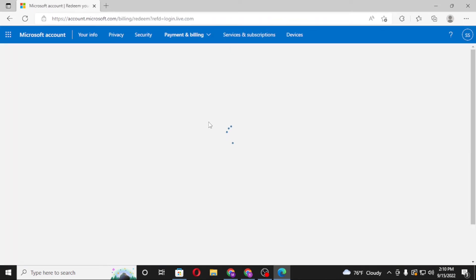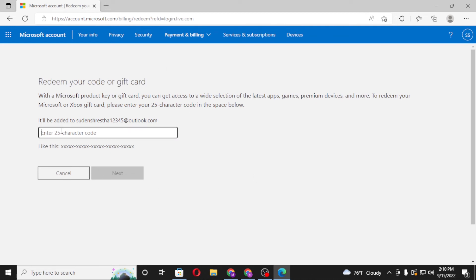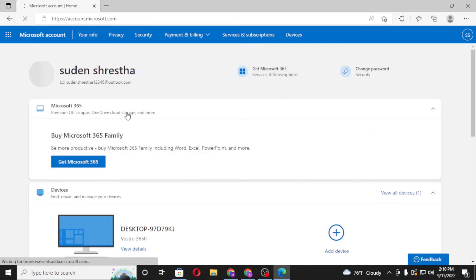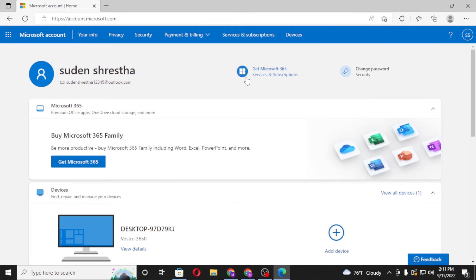You can see a similar 'Redeem your code and gift card' page available here. Enter your code or gift card code — which is a 25-character code — in the field provided. After entering your code, click Next. On the next step, you'll be required to enter your mailing address, and after that the net worth amount of that gift card or code will be available on your Microsoft account.